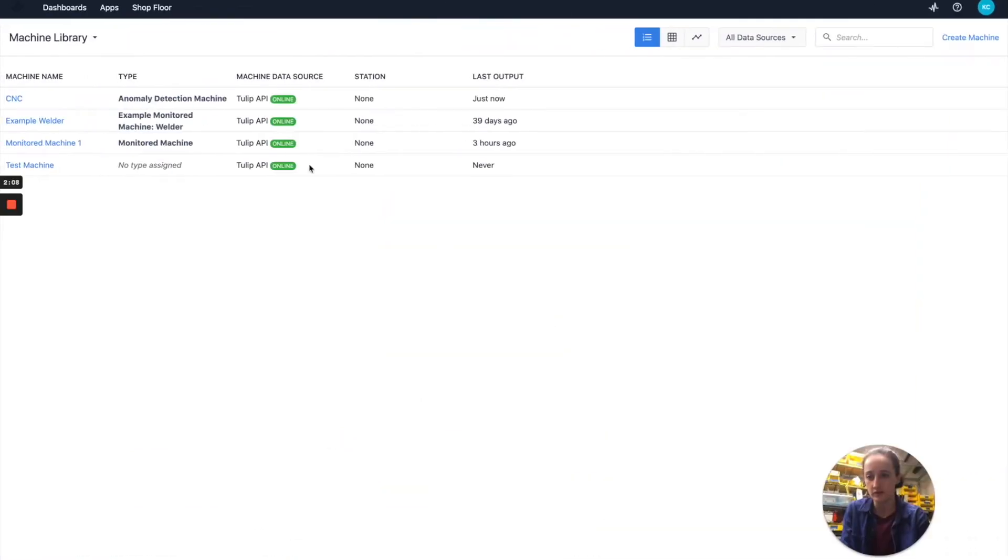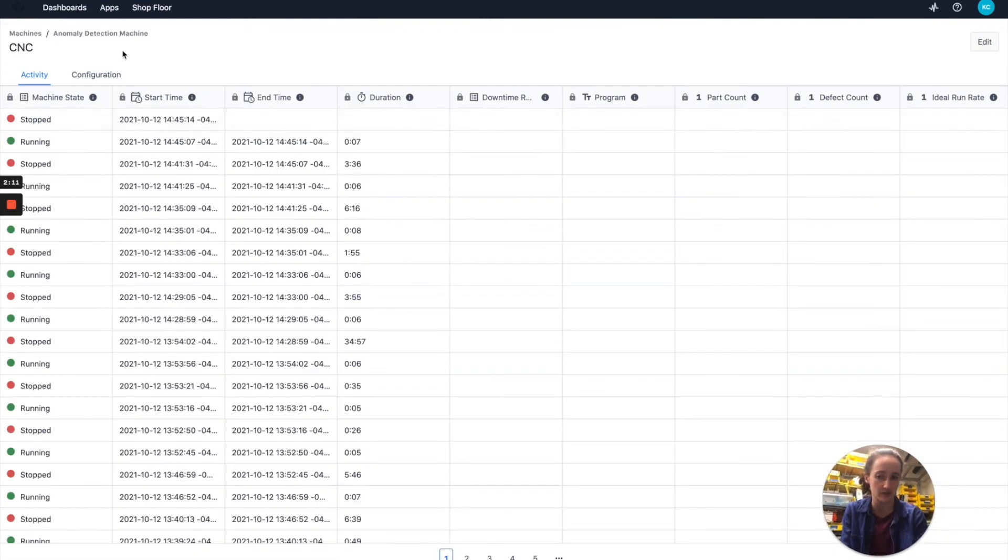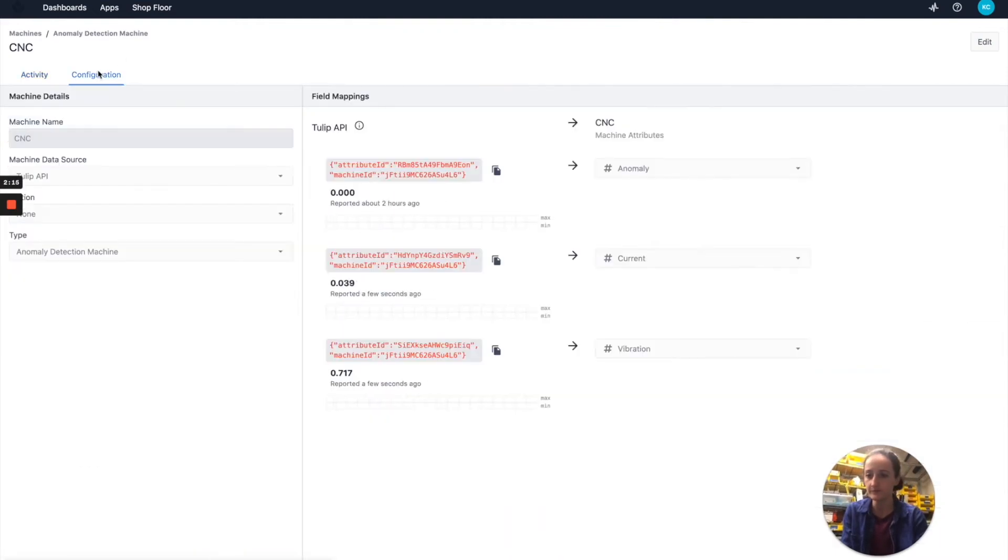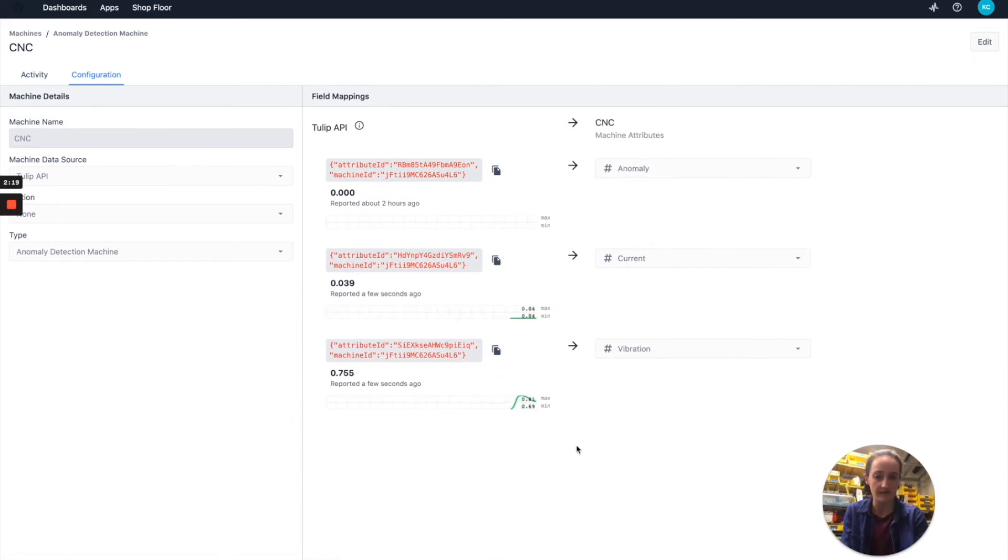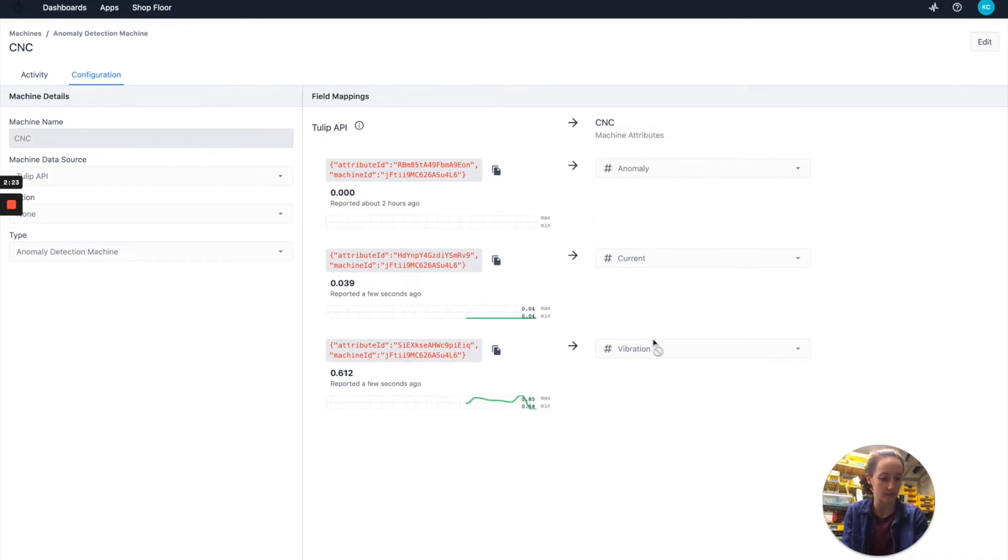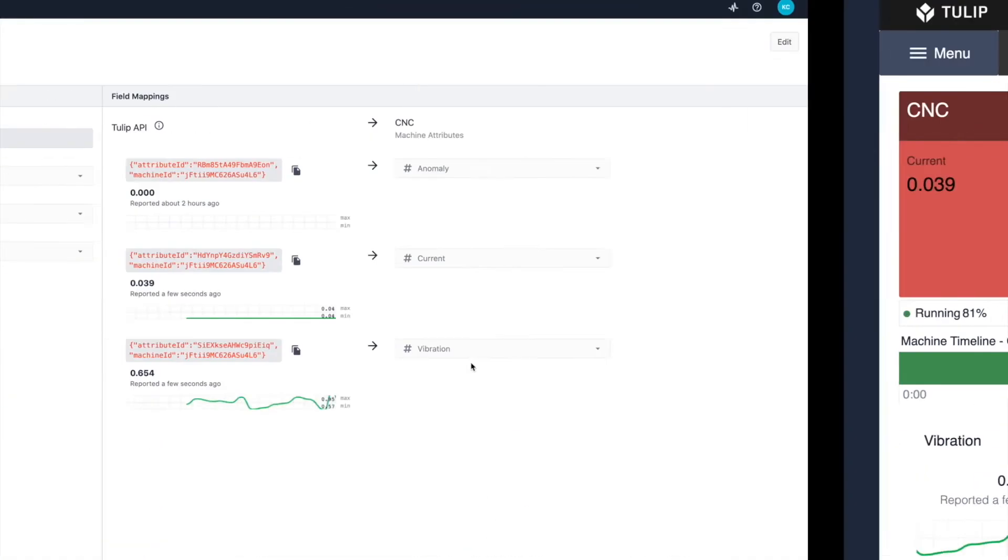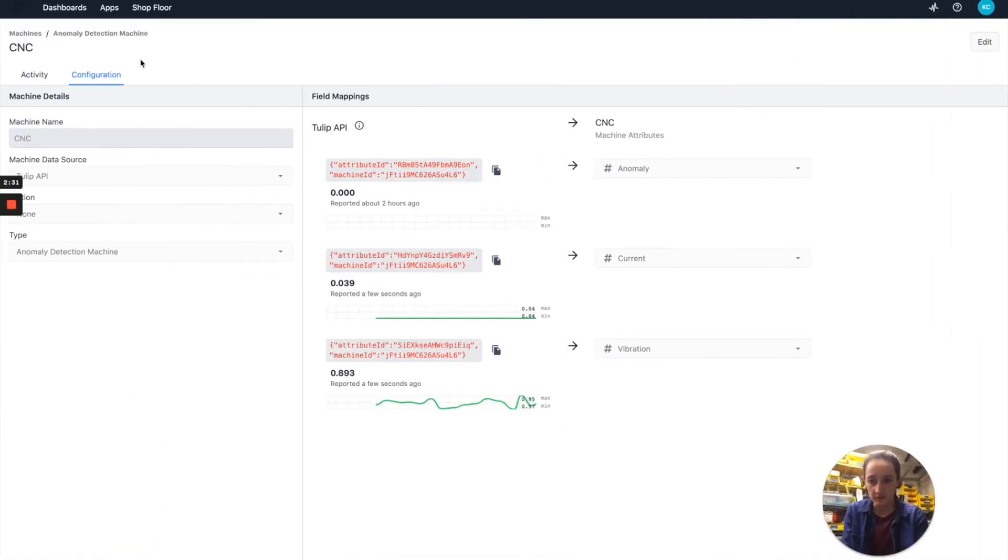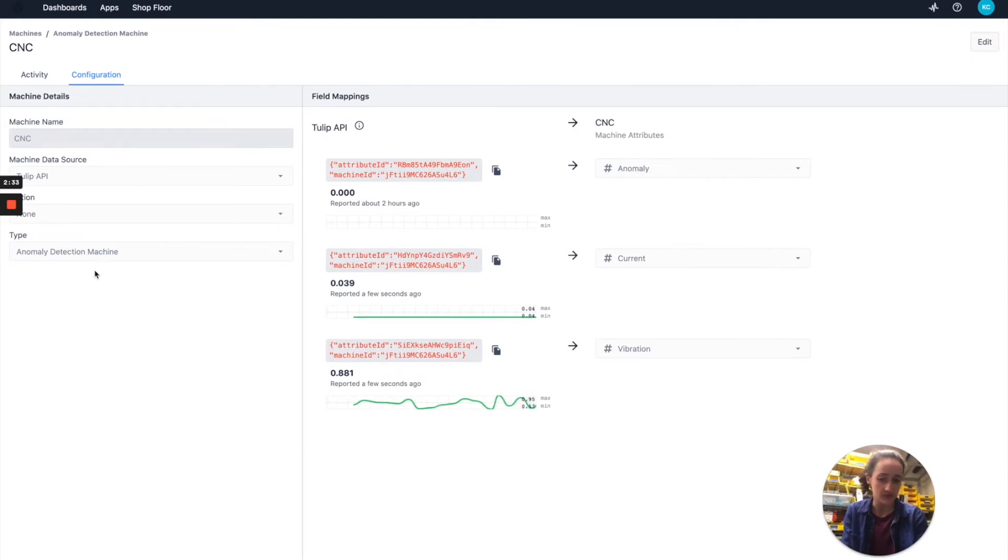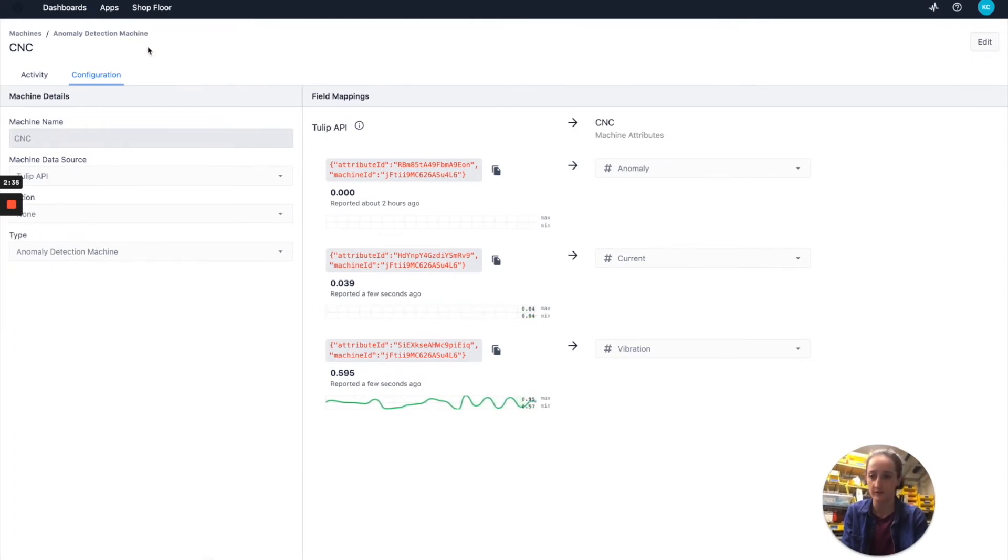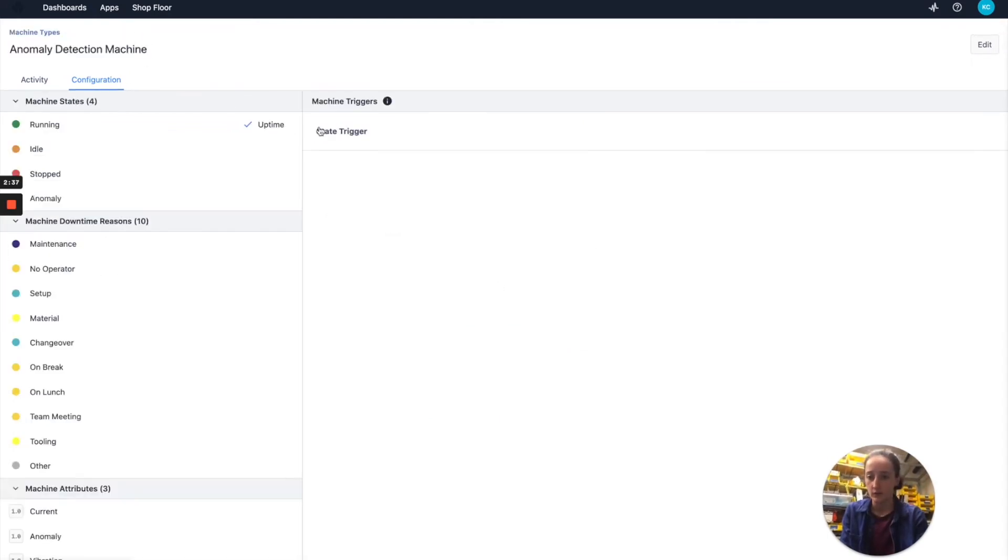In this case let's take a look at the machines that are feeding these display widgets. So I'll go to my Tulip instance and take a look at the CNC machine in my library which is what we're currently showing the data for. If we go to the configuration we can see that we have attributes in the machine: specifically anomaly, current, and vibration. In this case current and vibration are the two attributes that we see here. Similarly if we look at the type for this machine, so in this case anomaly detection machine, we can go ahead and look at how the state is getting set.